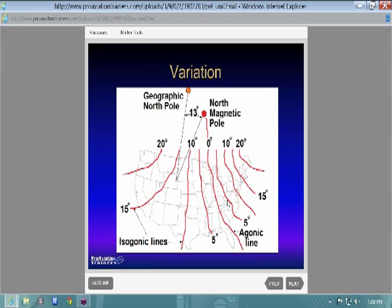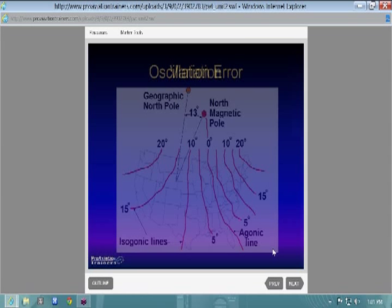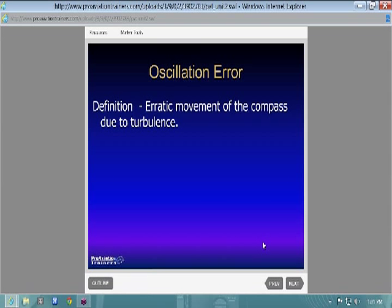If you're on the east side of the agonic line, that's considered westerly variation because the pole is on the west side, so you would add. The easy way to remember it: 'west is best, east is least.' West variation — you add; east variation — you subtract. I've used that my whole aviation career when flight planning.